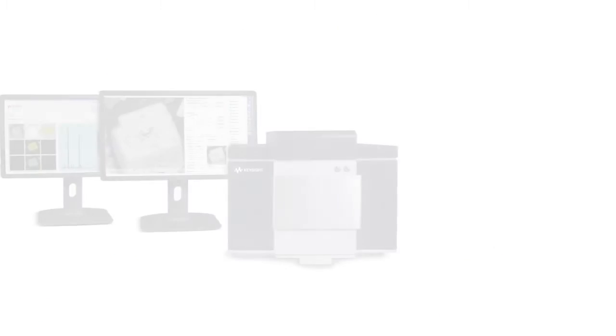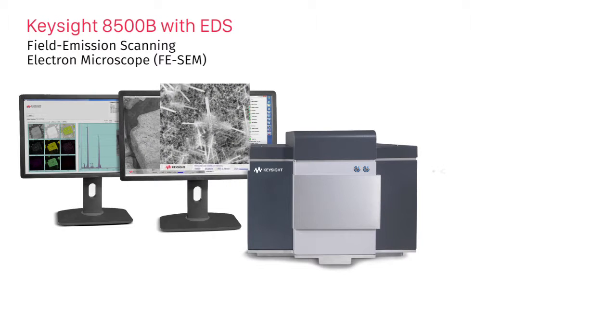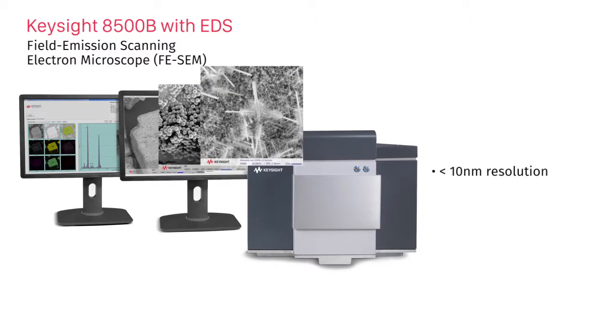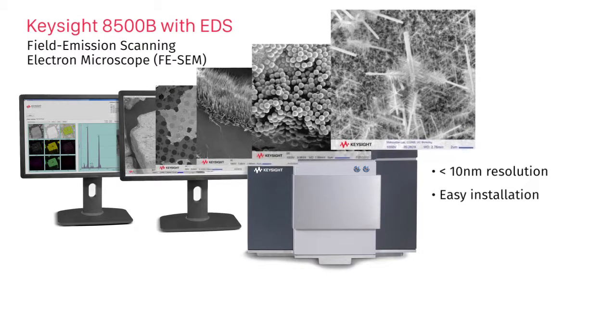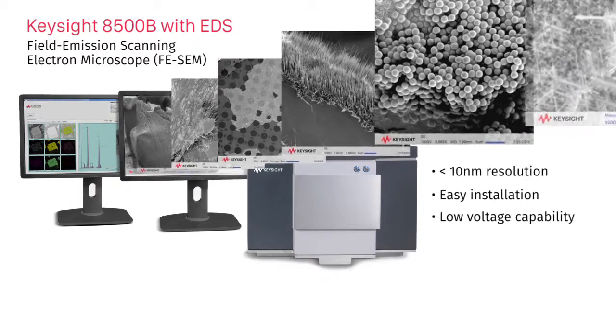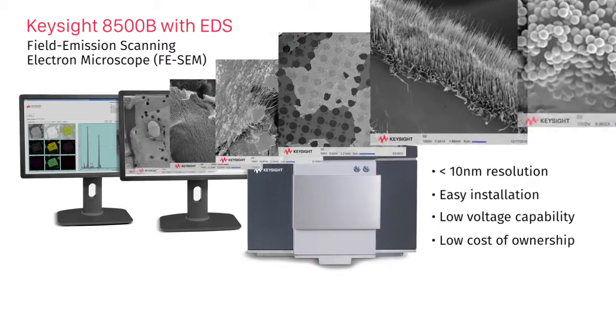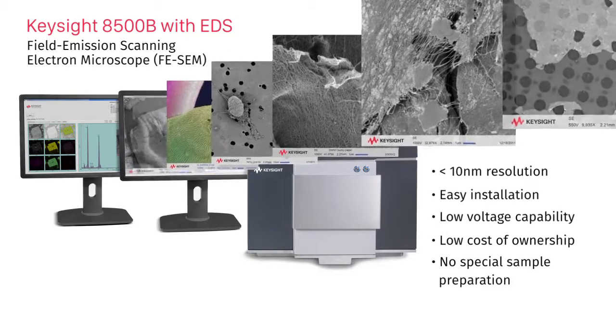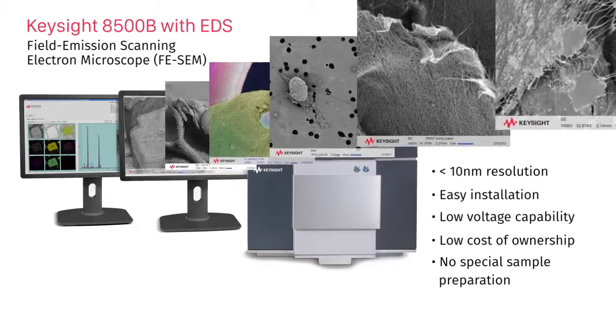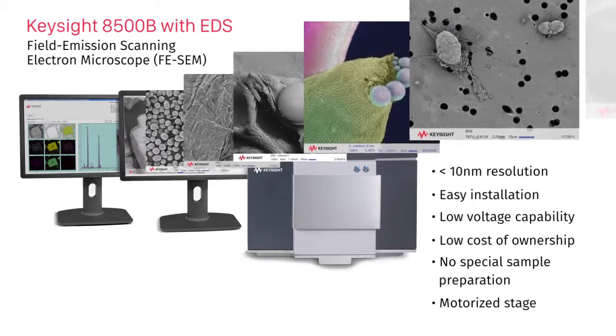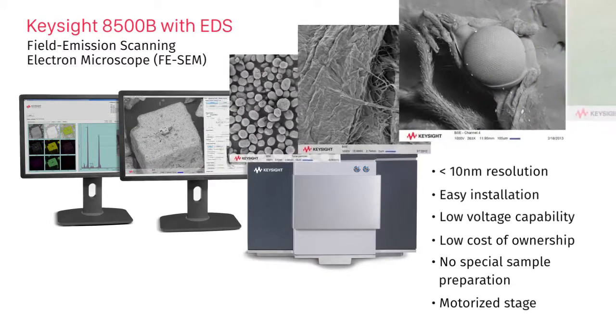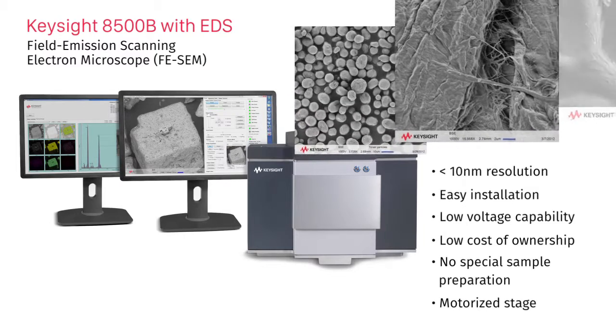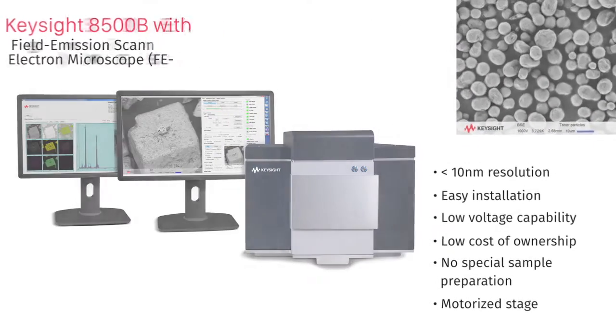The Keysight 8500B Compact FE-SEM offers less than 10 nanometer resolution, fast and simple installation thanks to a clever plug-and-play design, continuously variable low voltage for imaging energy sensitive samples, consistent repeatable performance with no special sample preparation requirements, with a motorized stage that lets you quickly transition from loading samples to getting data, and now fully integrated energy dispersive spectroscopy capabilities for quantitative elemental analysis.